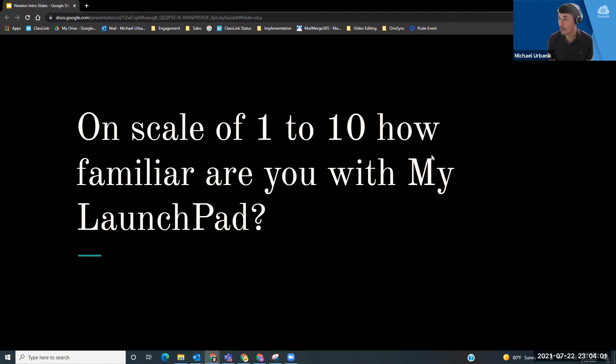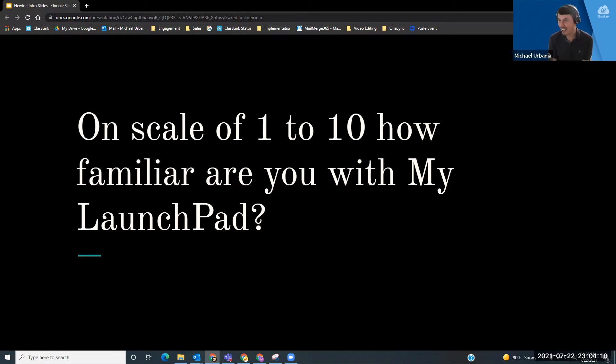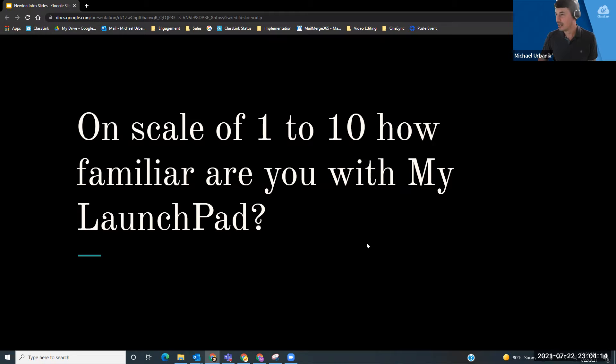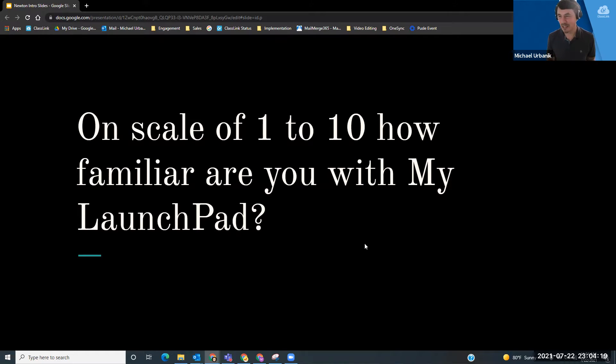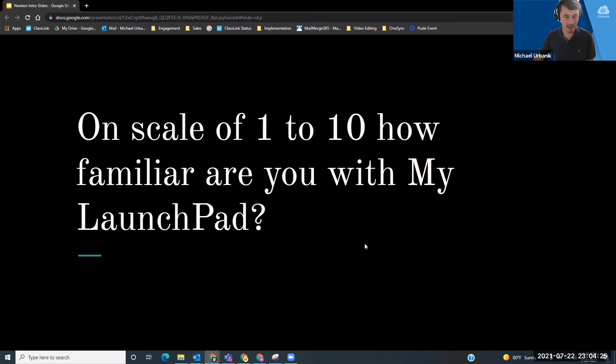All right, we got three, we got seven, we got two. Blake, what about you? Two? Cool. So maybe I'm not really as good as I thought. It's kind of all over the map, so we'll just dive in here.